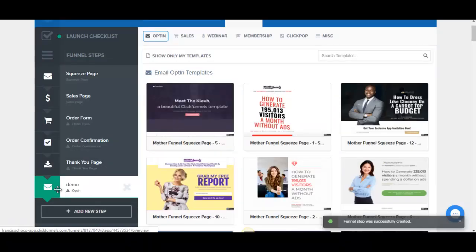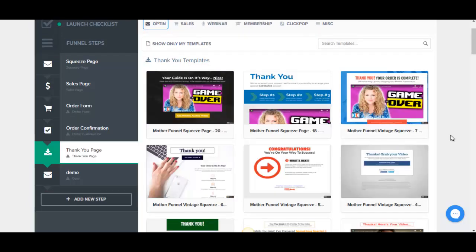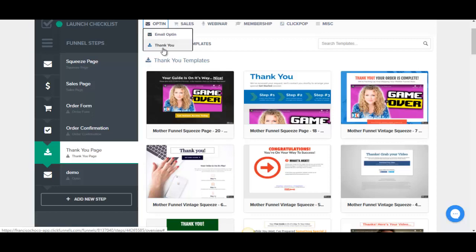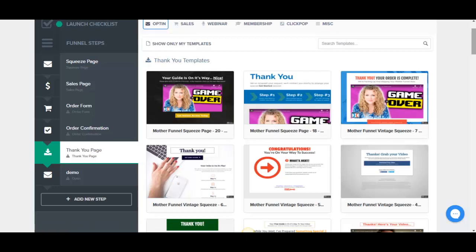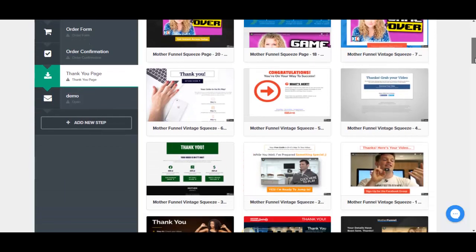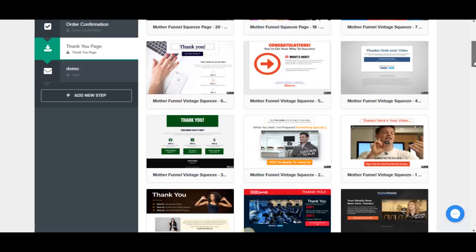Now I'm going to create the thank you page for the purchased product. In this funnel you actually need two thank you pages — one for people who opt in on the squeeze page for the free gift, and one for people who purchase the product. I'll briefly show the free-gift thank you page options: you go to Opt In, click Thank You, and choose from the templates there.